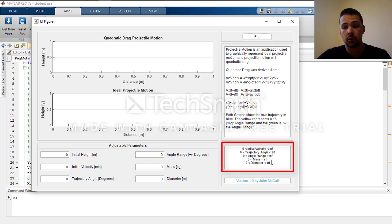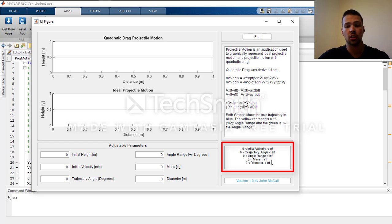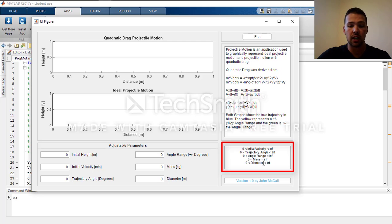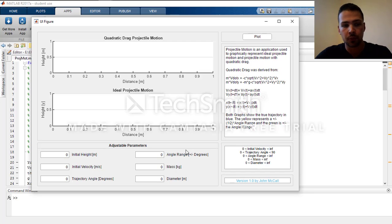This bottom half talks about the parameters that you need to stay within for your initial values. Your initial velocity, angle range, mass, and diameter all need to be positive with a trajectory angle between 0 and 90 degrees.